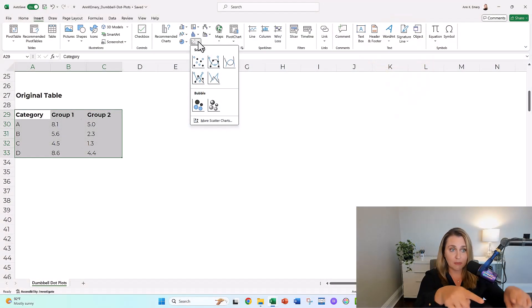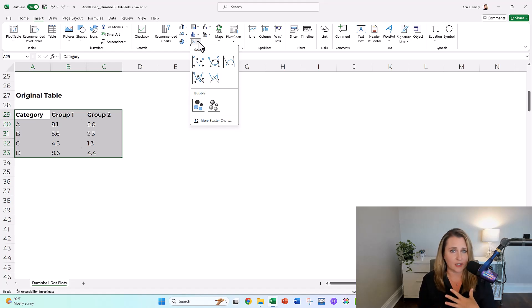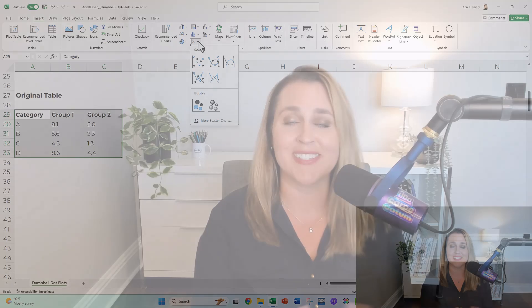What that means is we have to assign each of these dots XY coordinates, which means our table has to be totally reconfigured — and that's going to be a little tricky. But that's why I'm here to walk you through it. If you're a perfectionist, please go easy on yourself. There is a learning curve here. This is not an easy chart type at all, but it's worth it.